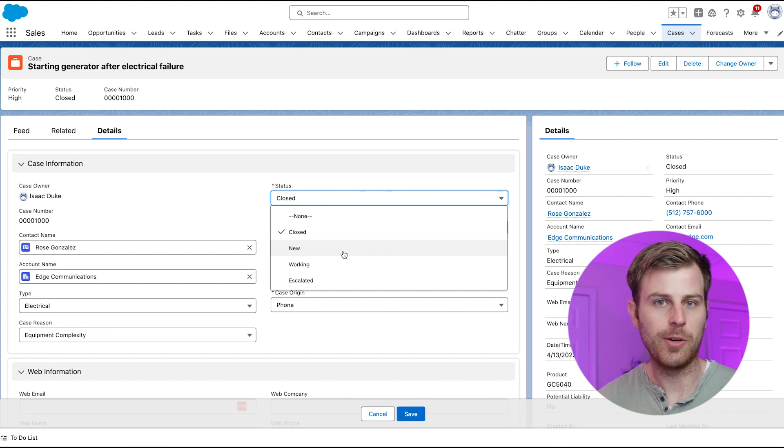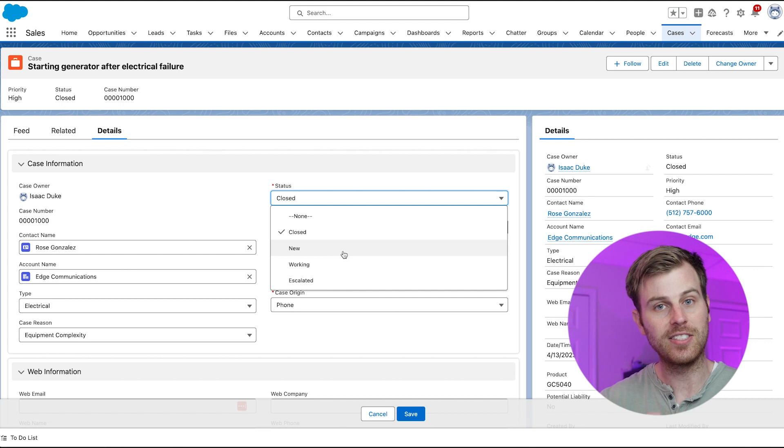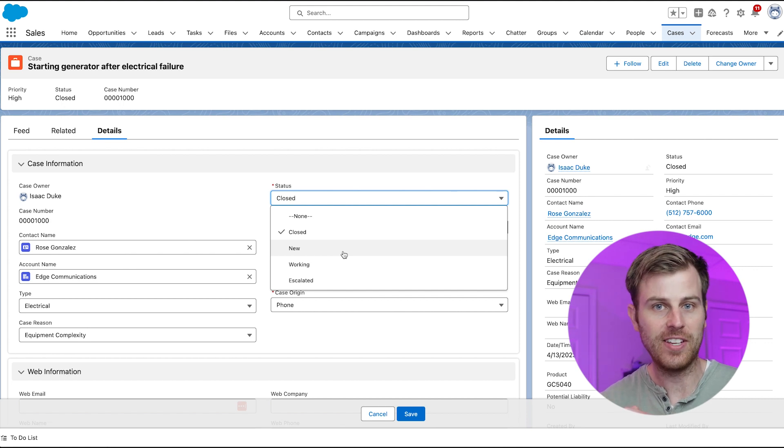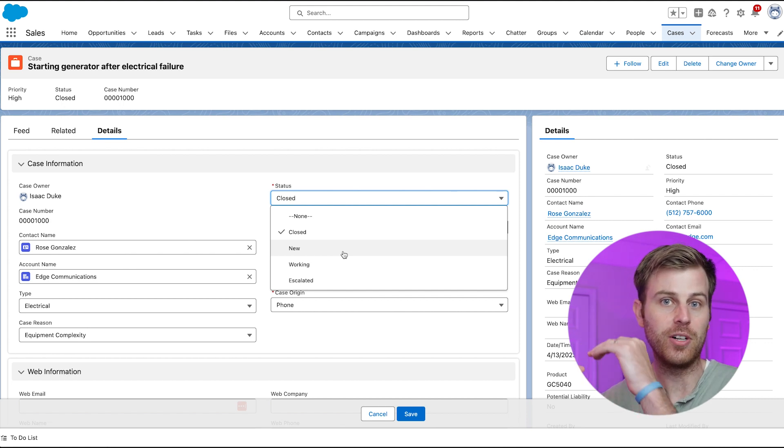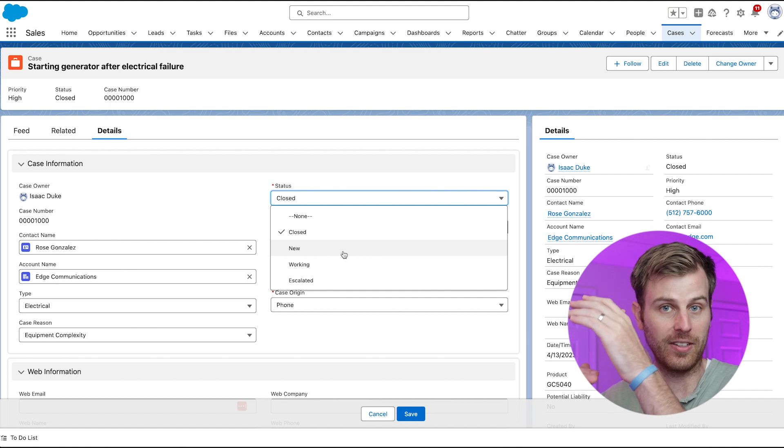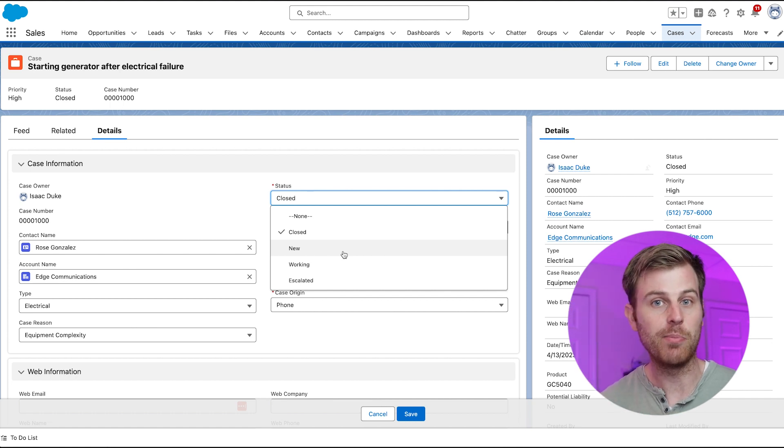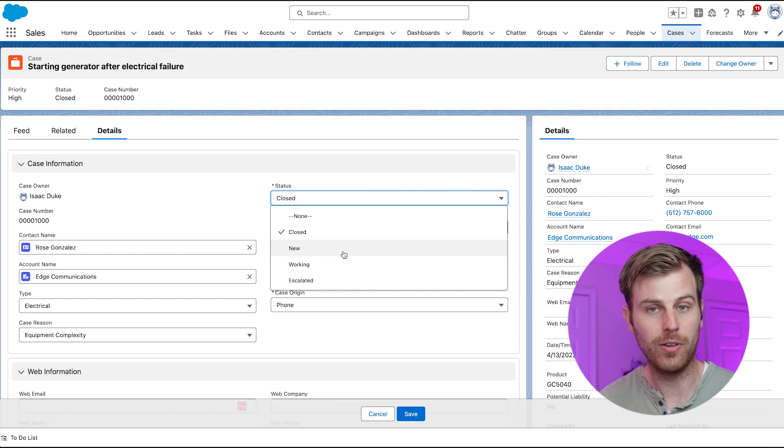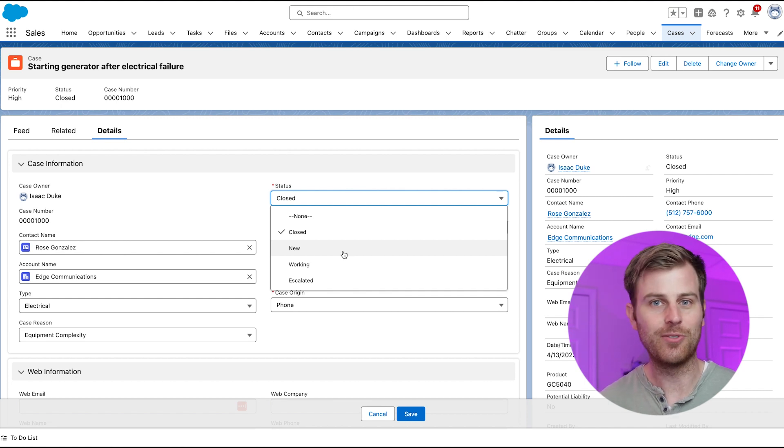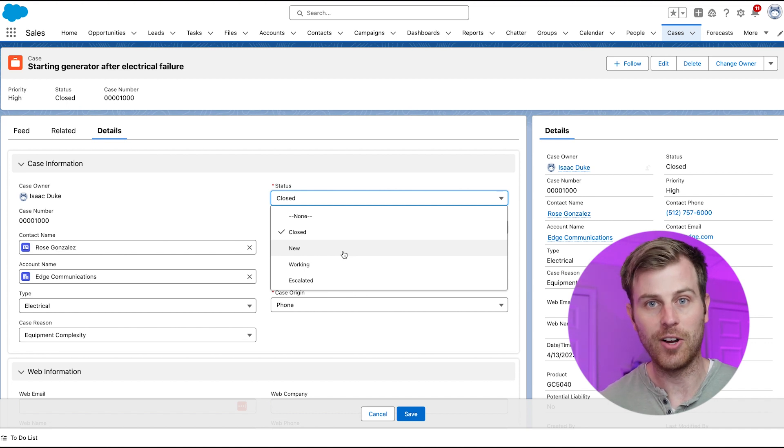And the third reason I would give is just for dynamic options. You can create dependent picklists so that there's a hierarchy and one picklist is dependent on the value of another picklist. Likewise, you could make Lightning page components visible based upon the value of a picklist field. So lots of great reasons why you should use a picklist field given the right scenarios.